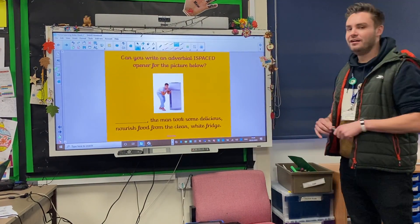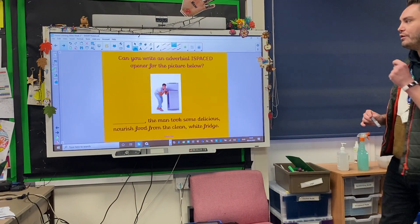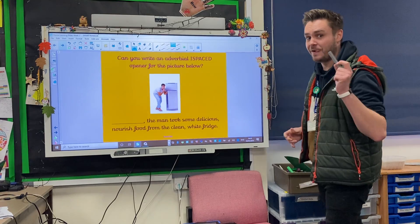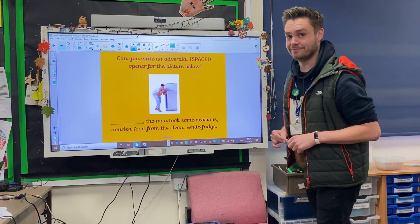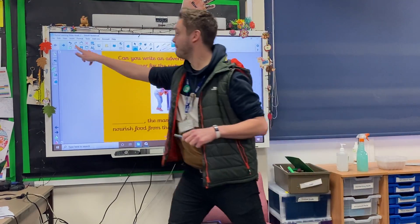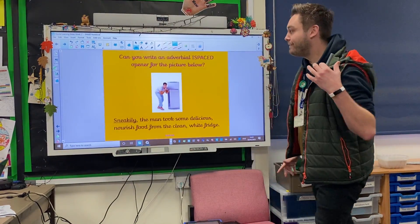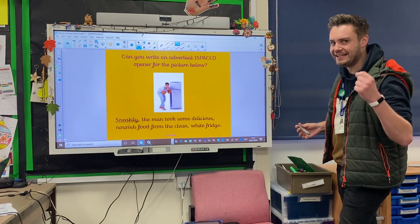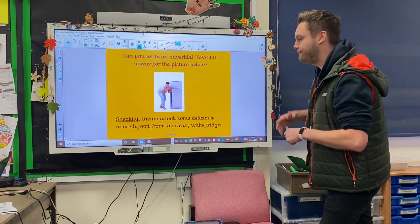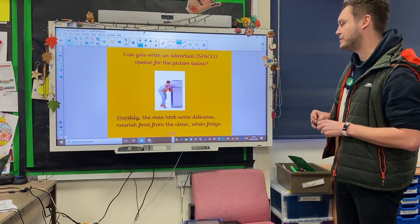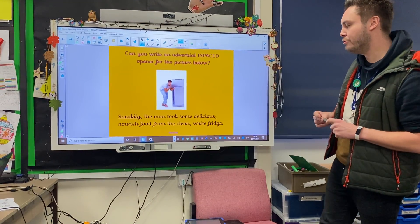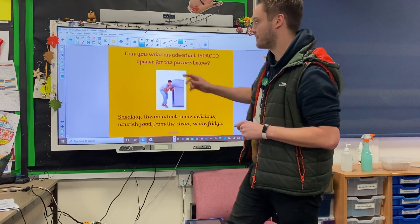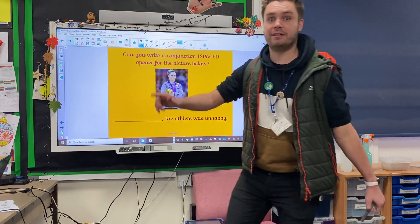This time we're looking at an adverb for your iSpace Opener for the picture below. Off you go. For this one, sneakily was my adverb — again, it ends in LY, followed by the comma. The man took some delicious nourishing food from the clean white fridge — something Mr Ball is very renowned for doing.